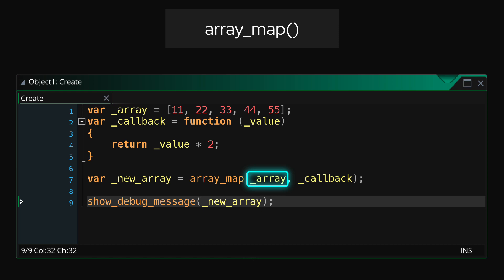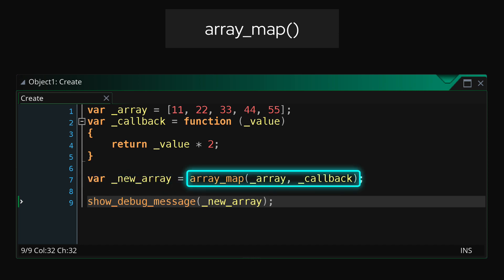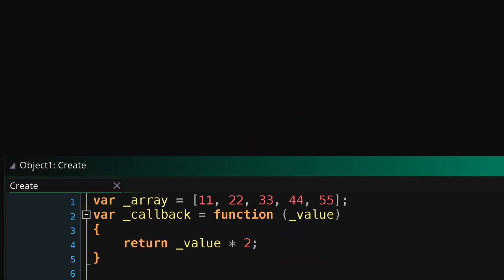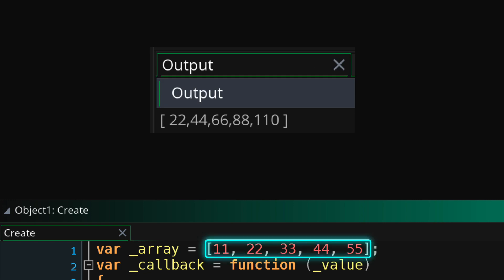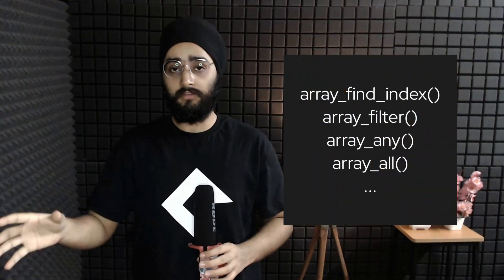One thing to keep in mind is that it doesn't actually change the array that you pass in — it creates a copy of it, modifies that, and at the end returns the modified array. Like in this example, I'm running array_map with a callback function that returns the value from the element multiplied by two, so in the end the modified array has the same values but they are doubled.